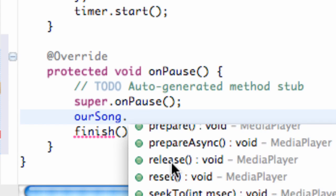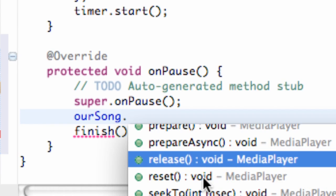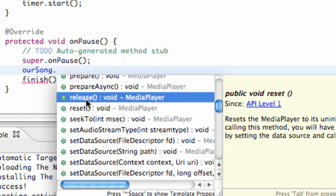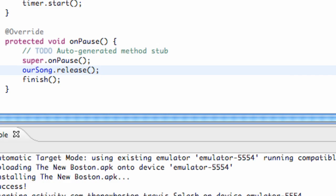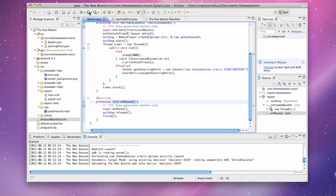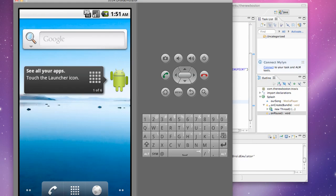Now we can use it within our onPause method. We're gonna say ourSong.release. You guys can always click on some of these other methods and read a little bit about them to get an idea of what they do. Release is basically gonna release the music and say we're done with you. Now our song should be released when the onPause method gets called.